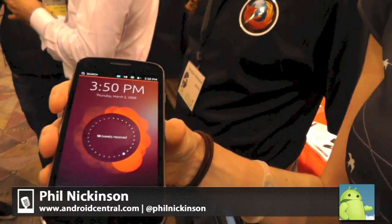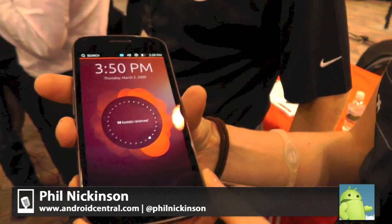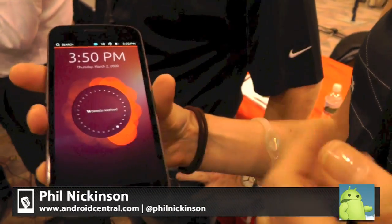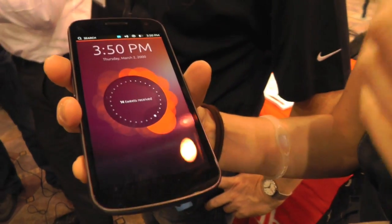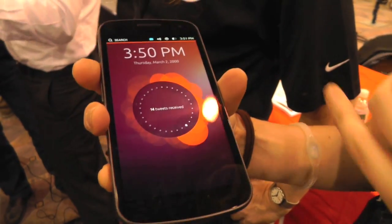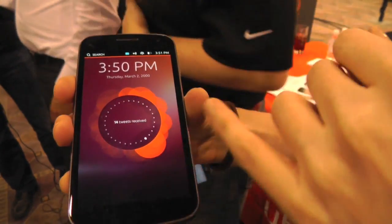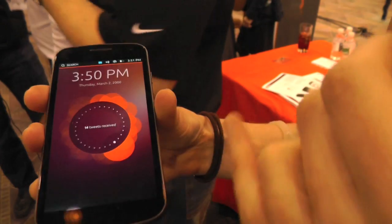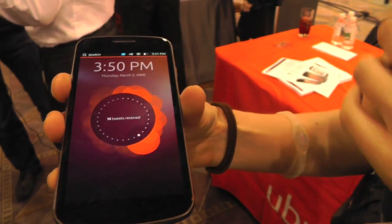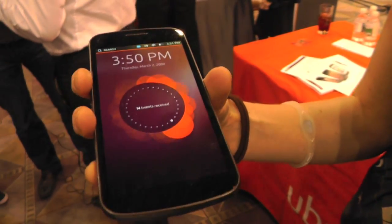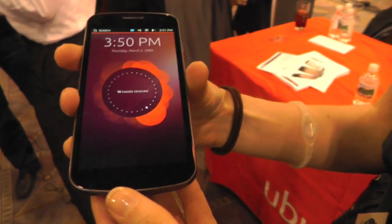What we have here is the first thing — the home screen. What this is, is a personalised visualisation of how you use the phone. It's 100% unique. This is me — I have 14 tweets today. It could be messages, it could be phone calls, whatever you want. Personalised visualisation.